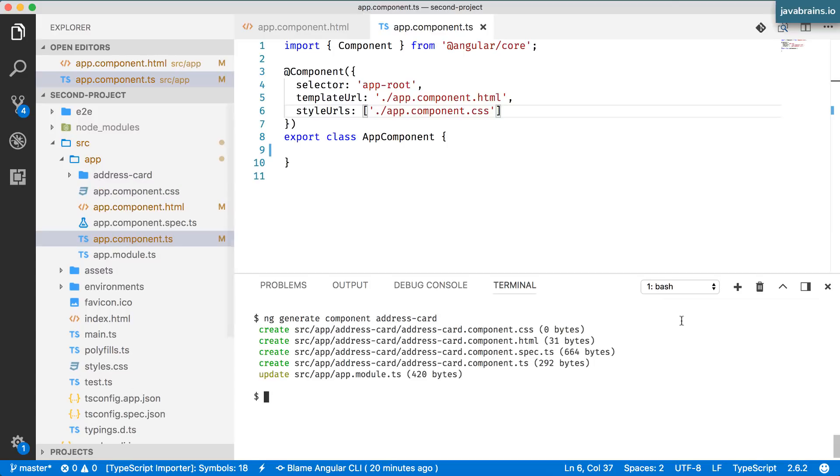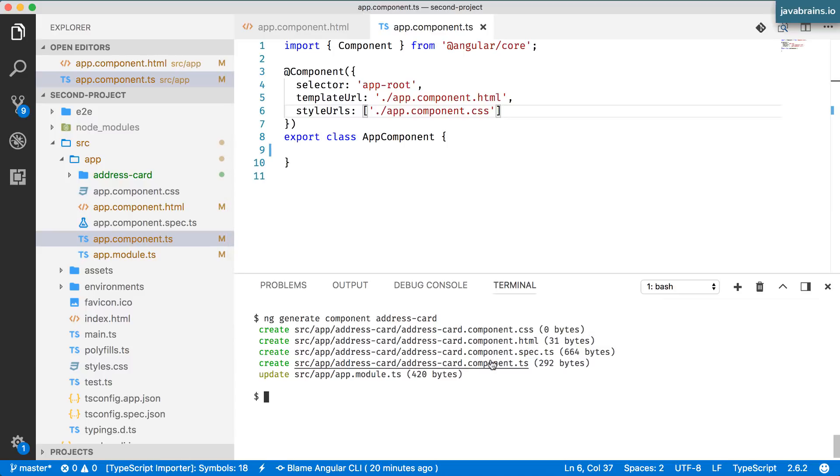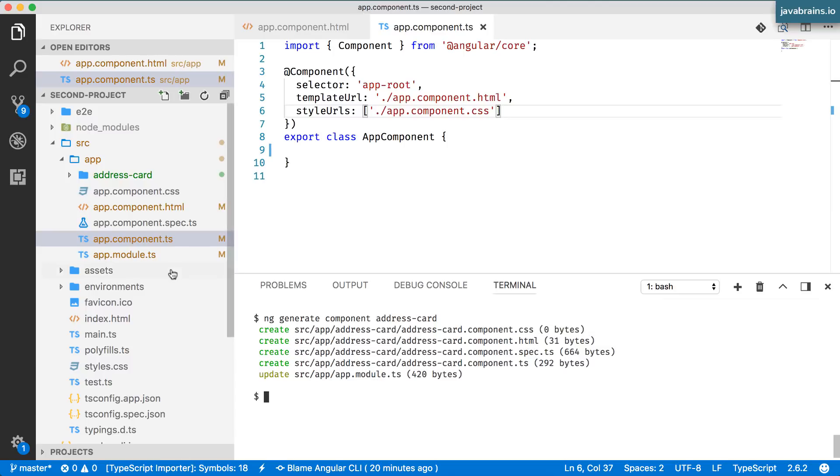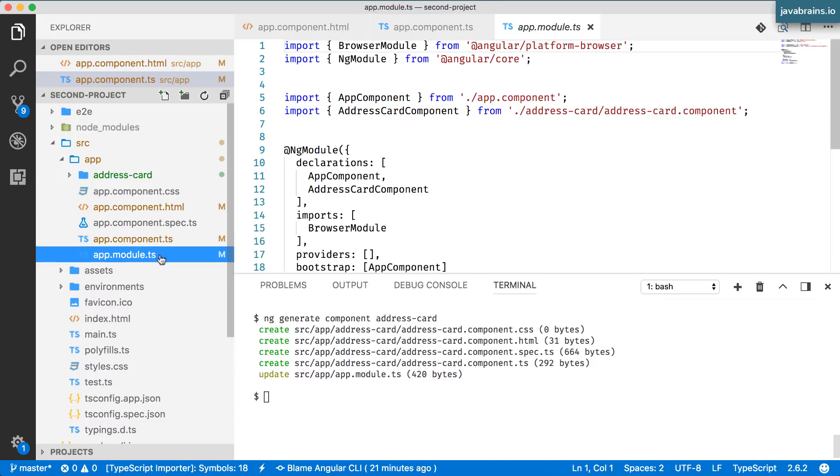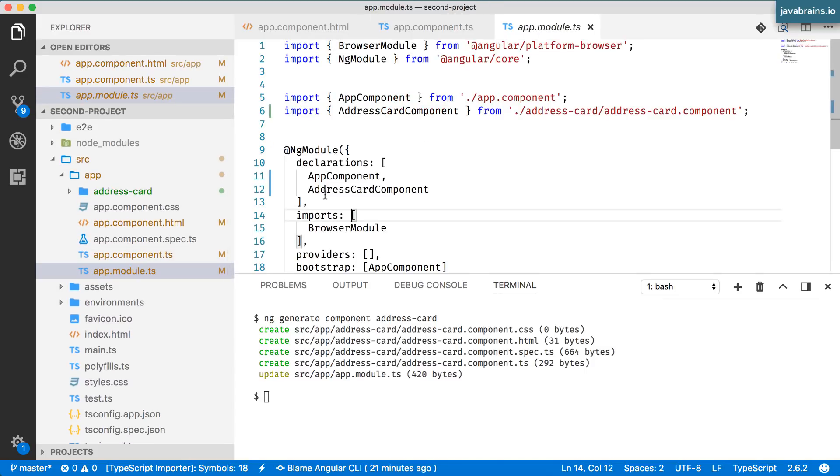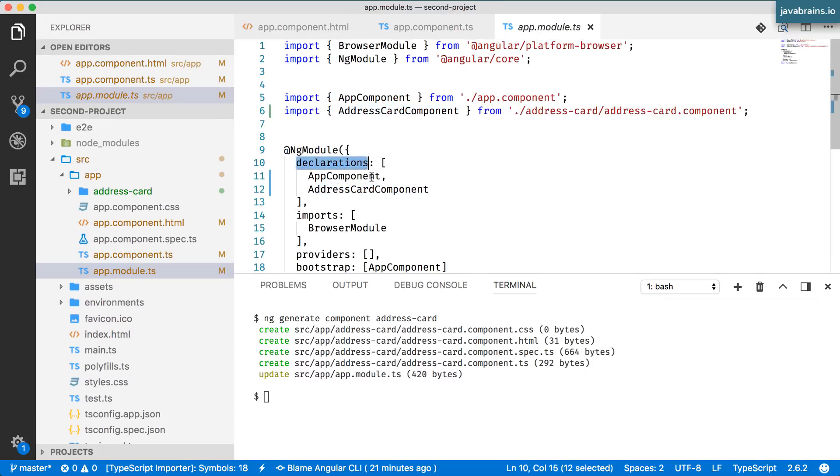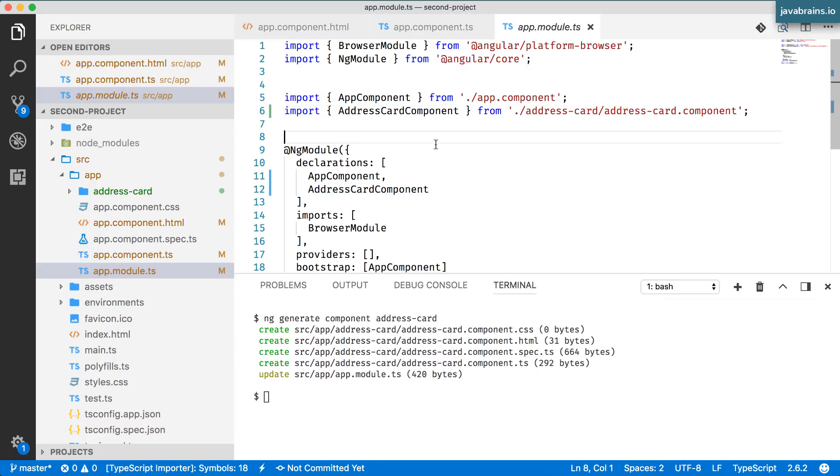It's going to create these four files and it's going to add the address card to the app.module.ts so it gets registered in the declaration section with the corresponding import.